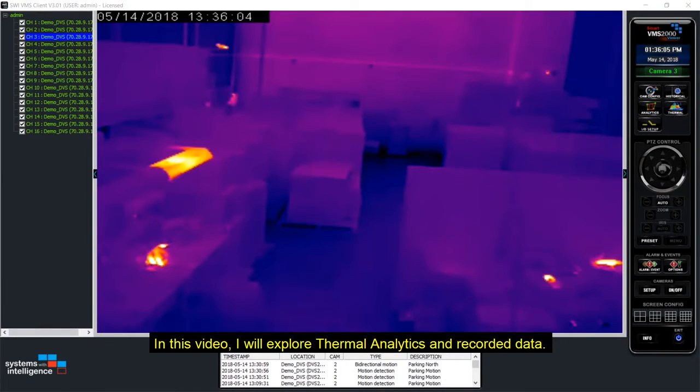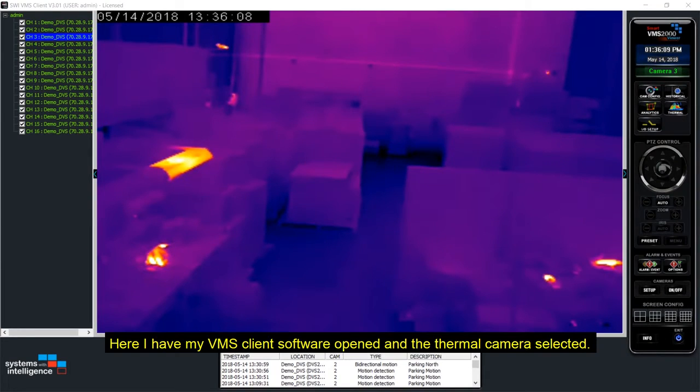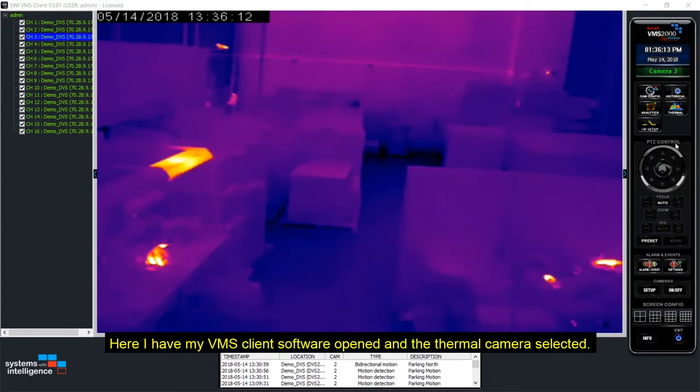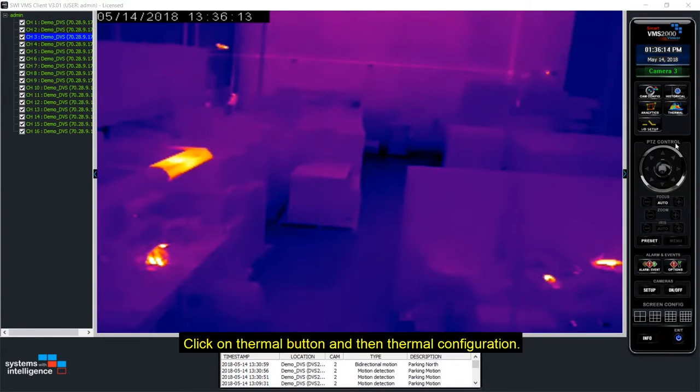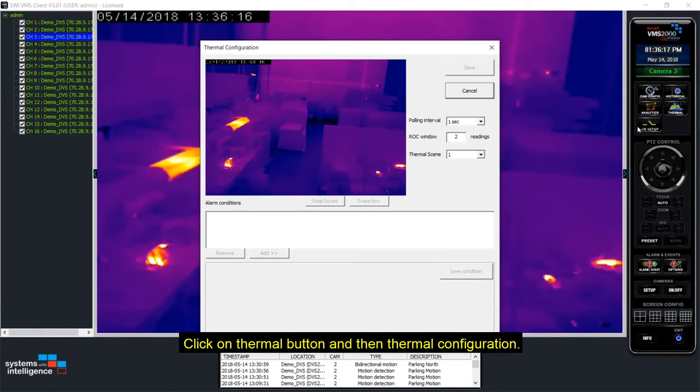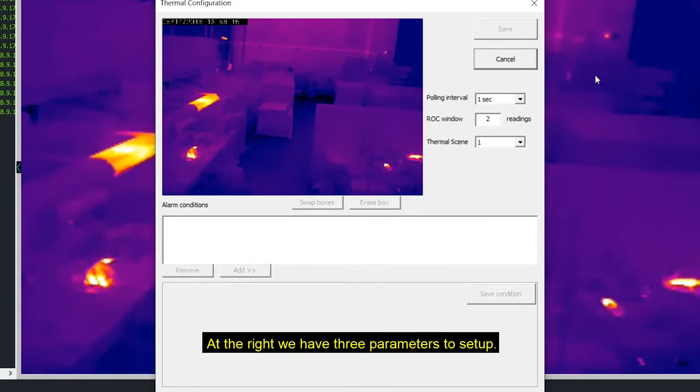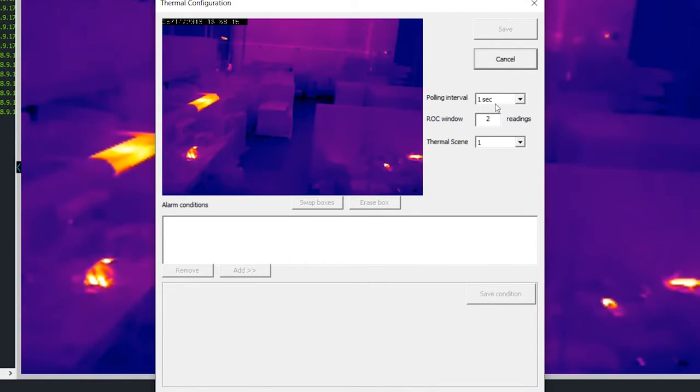In this video I will explore thermal analytics and recorded data. Here I have my VMS client software open and the thermal camera selected. Click on thermal button and then thermal configuration.